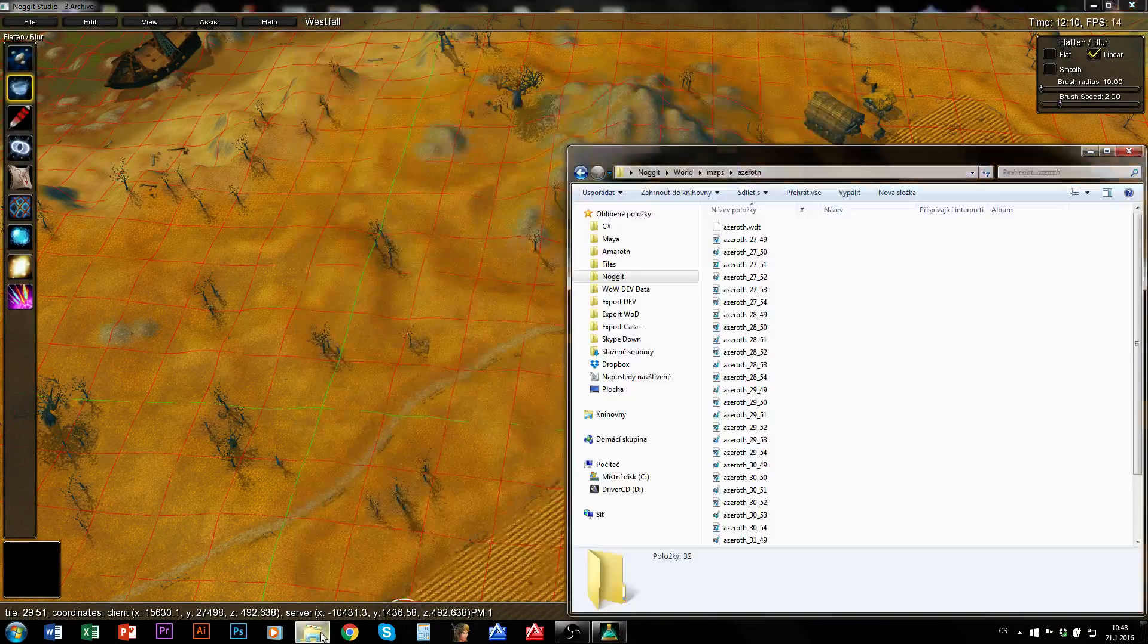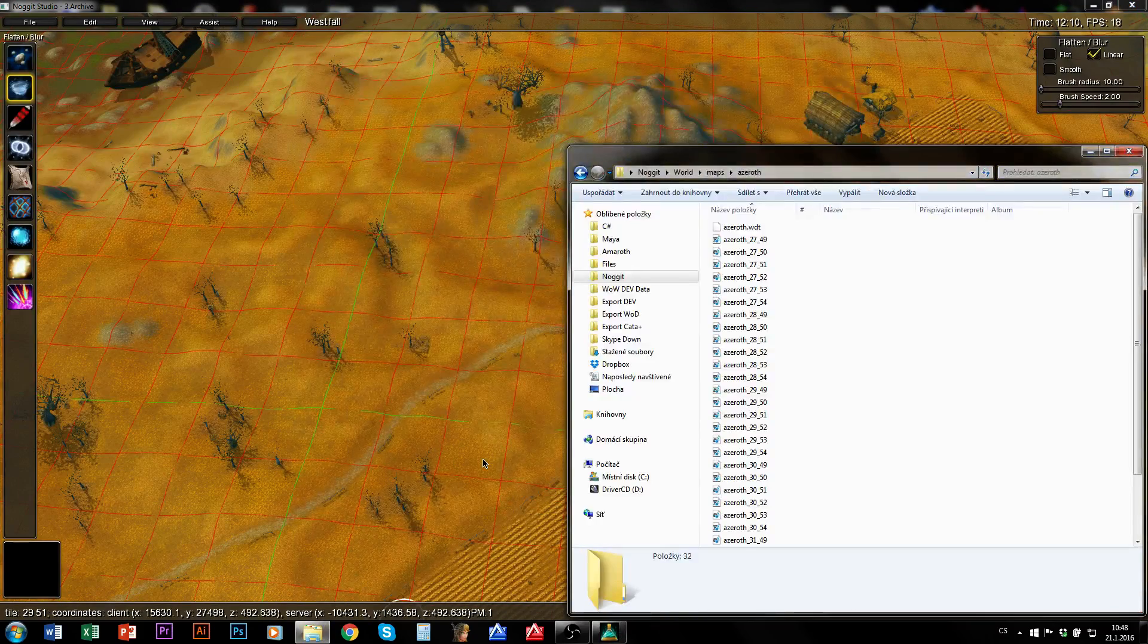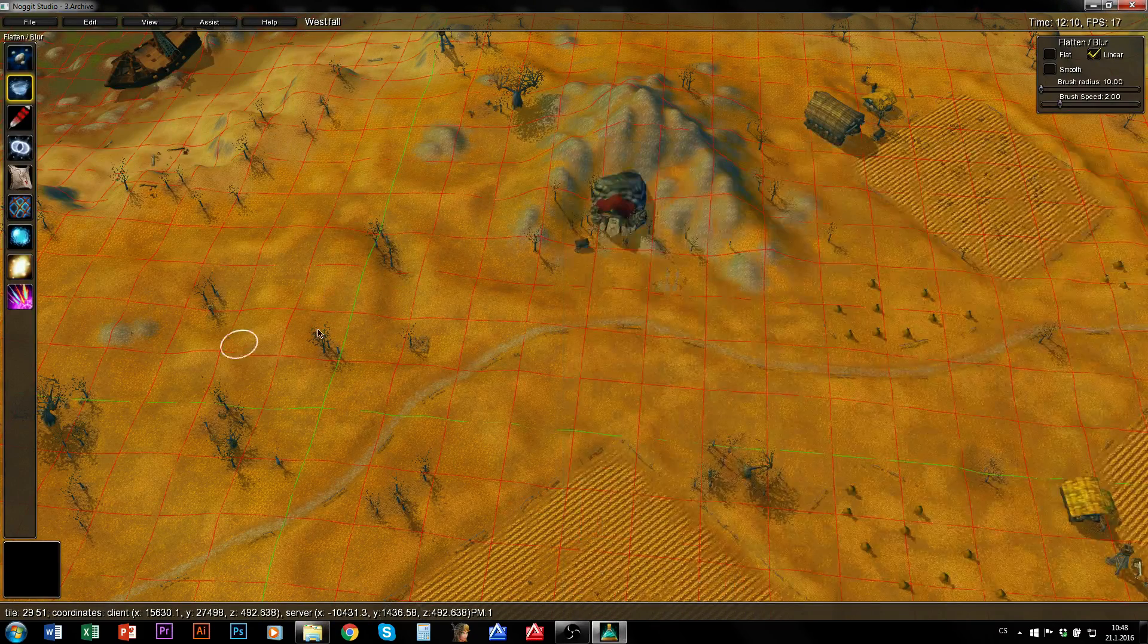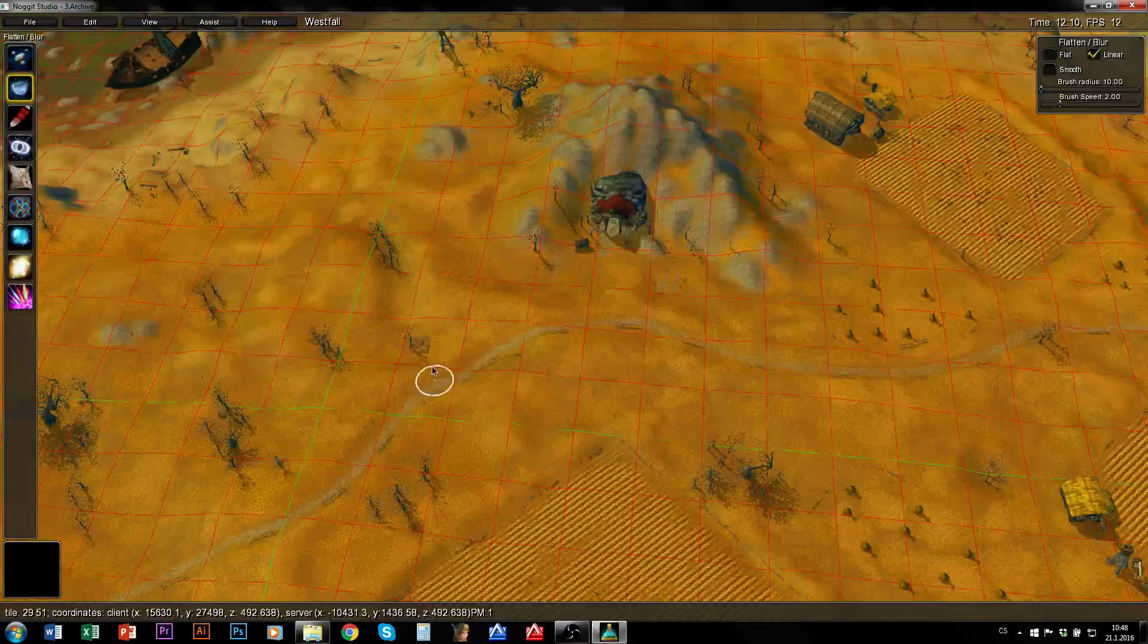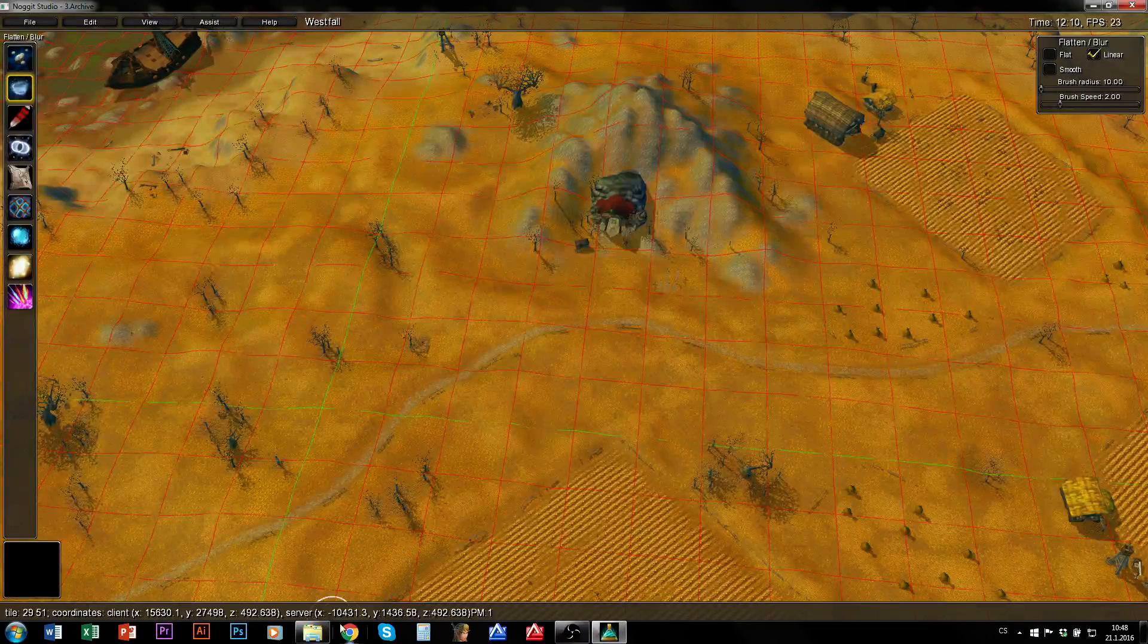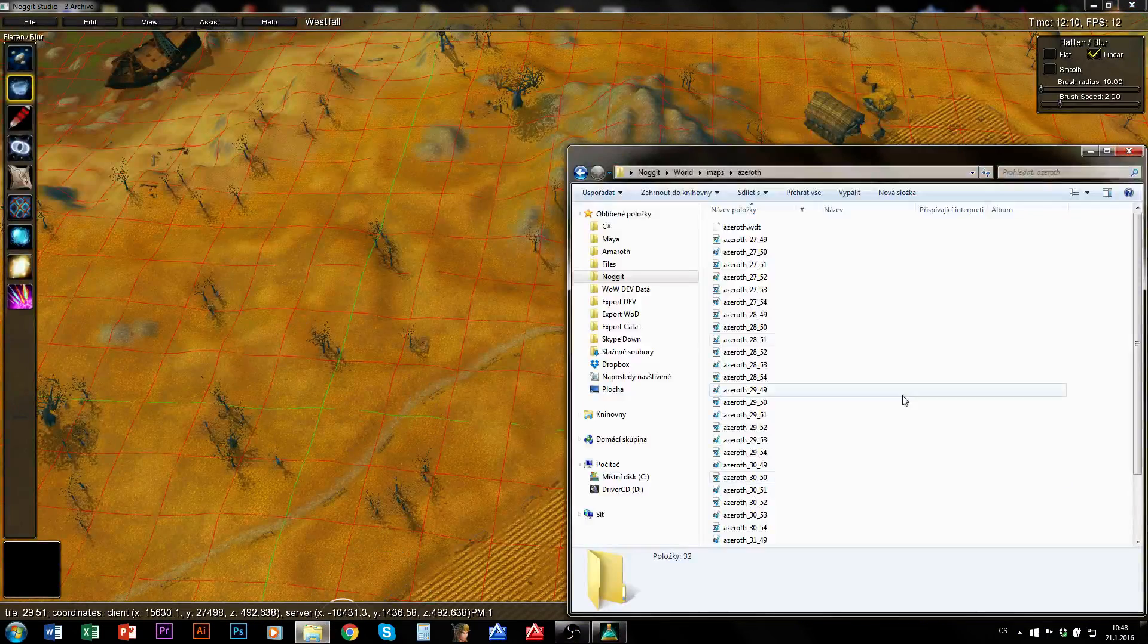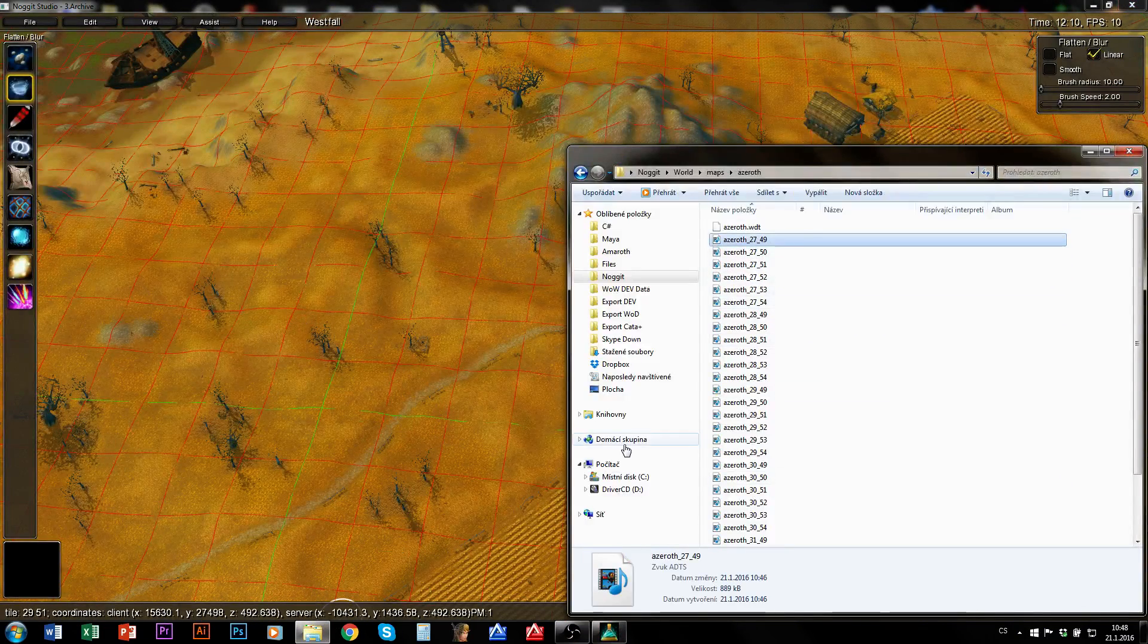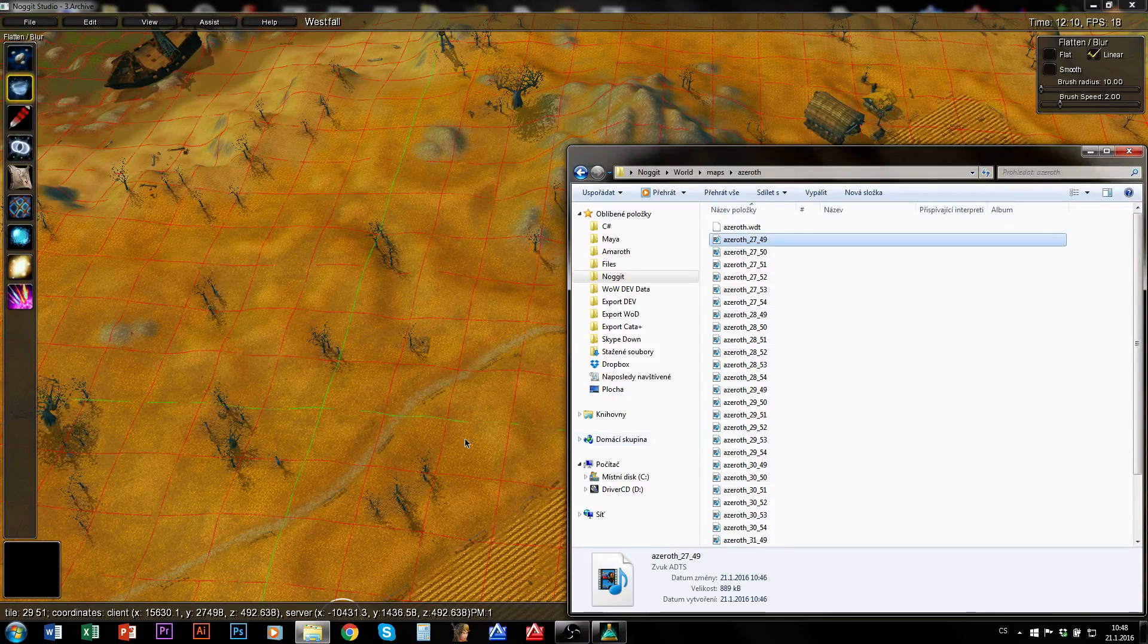And once again, I would need to restart Nugget before. In fact, after first save, I should have restarted Nugget.